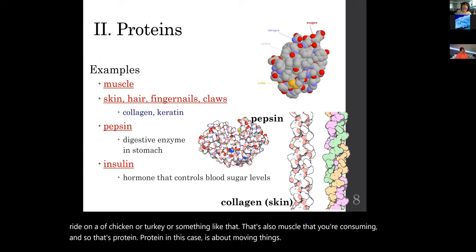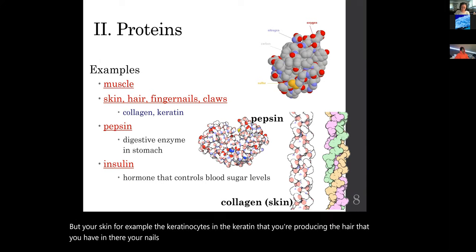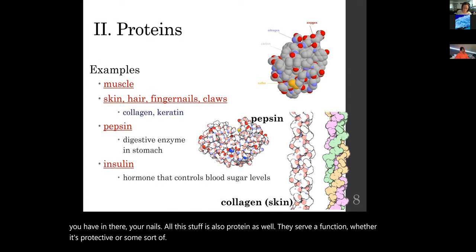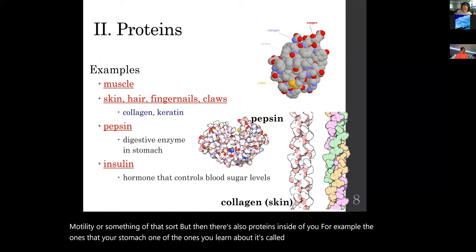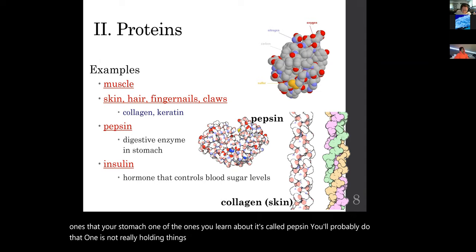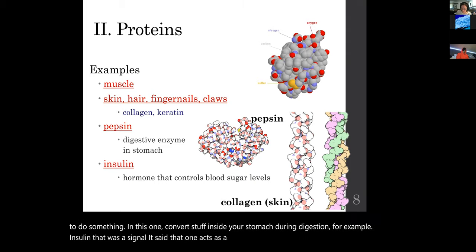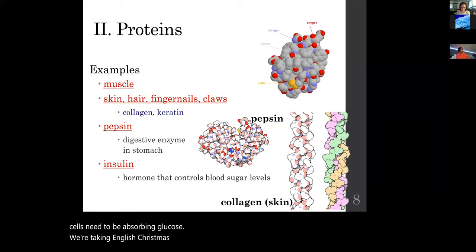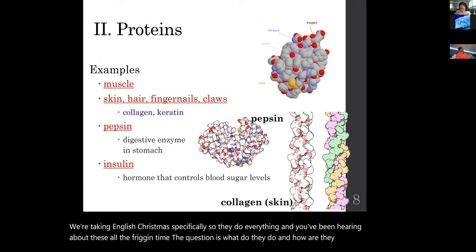Your skin — the keratinocytes and keratin you produce — your hair, your nails: all protein, serving protective or motility functions. Then there are proteins inside you, like pepsin in your stomach, which isn't structural but rather functional — it converts stuff during digestion. Insulin acts as a hormone, signaling when your cells need to absorb glucose. Proteins do everything, and you've been hearing about them constantly. The question is: what do they do and how are they made?